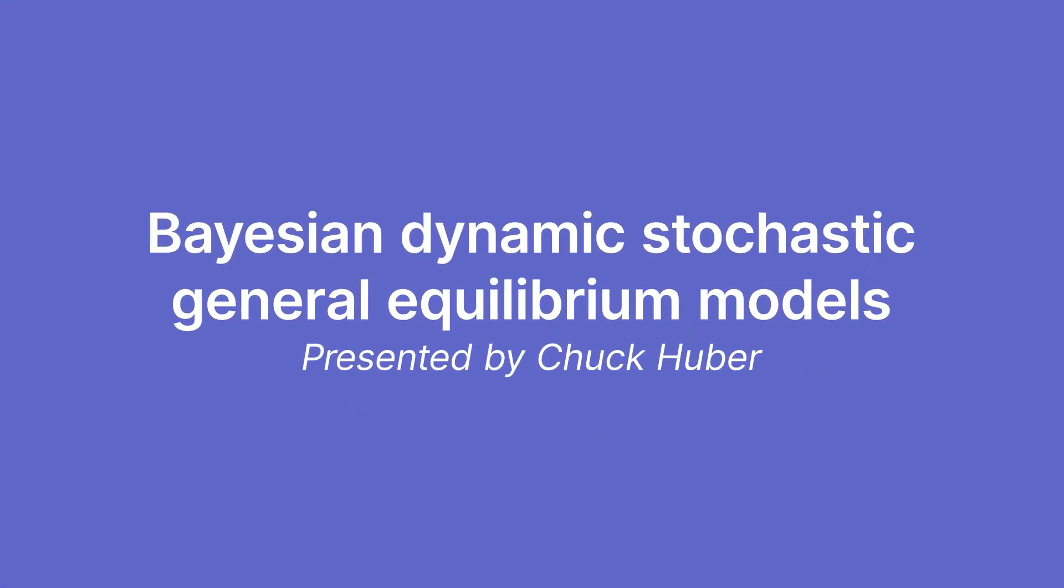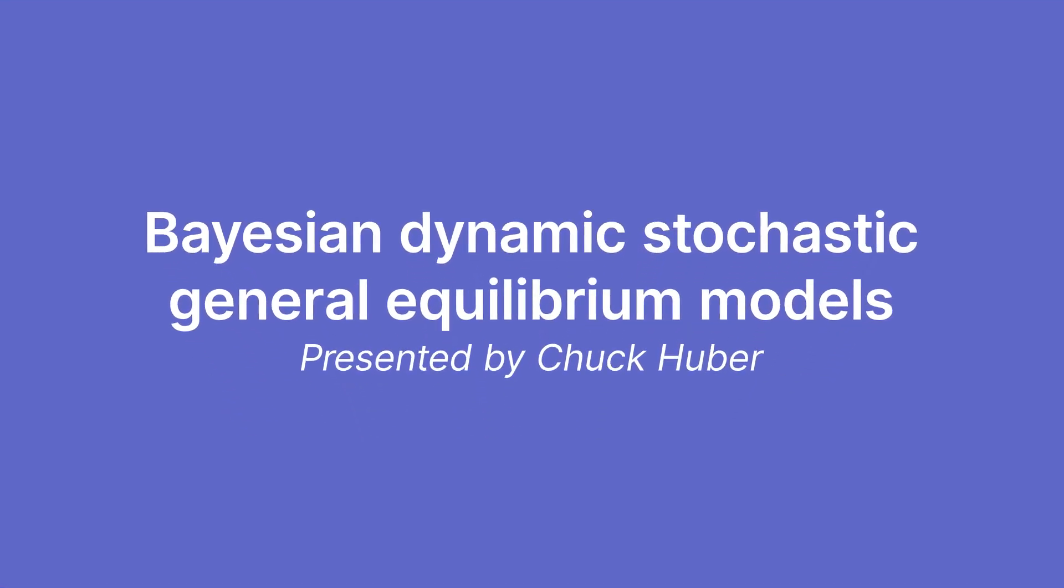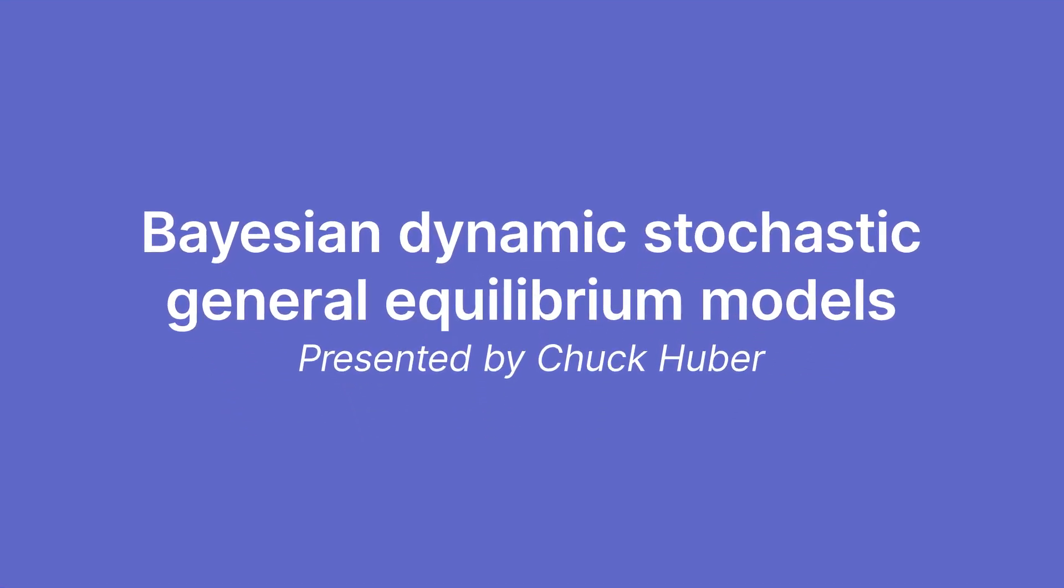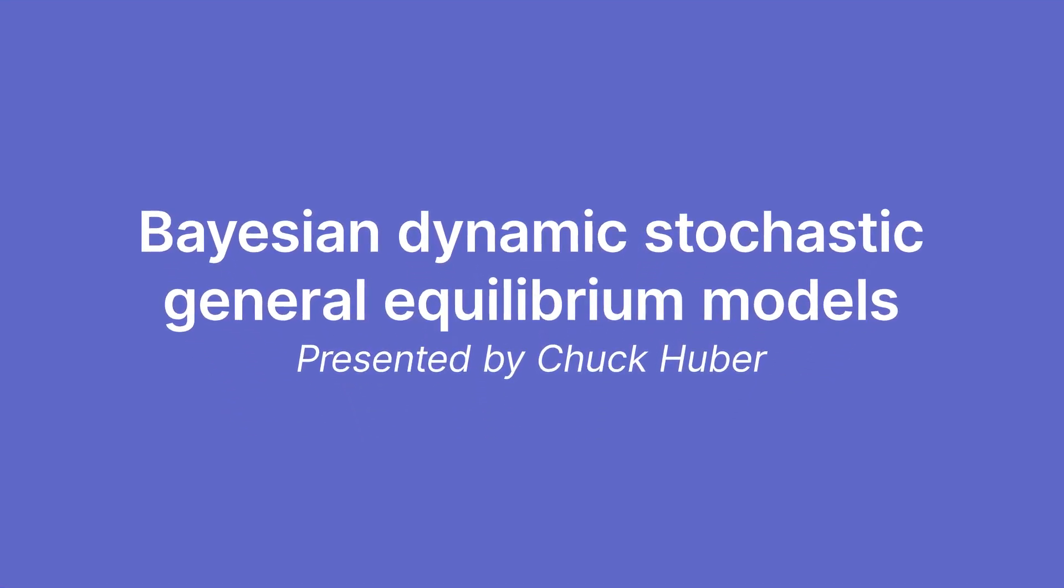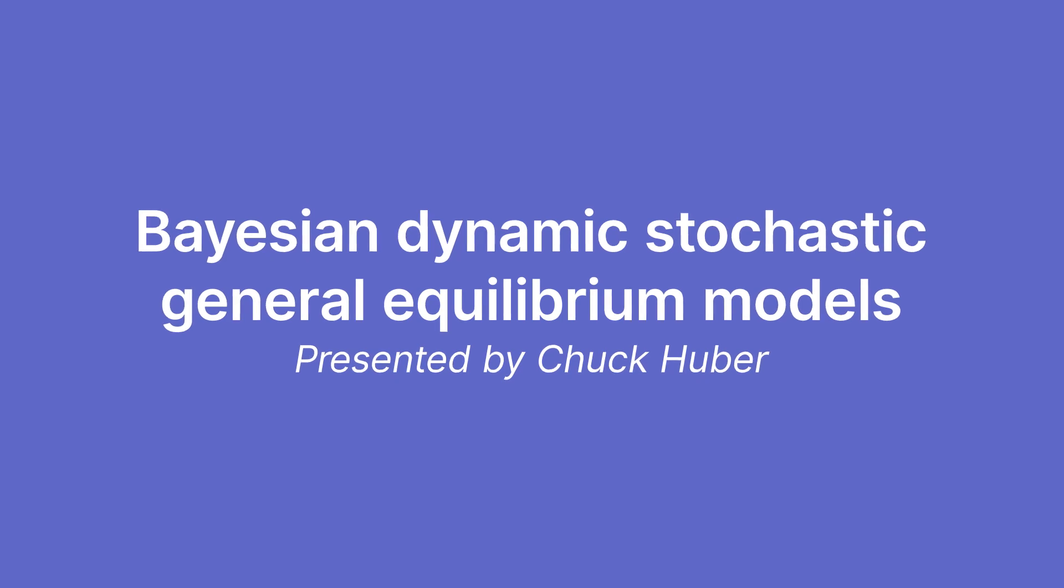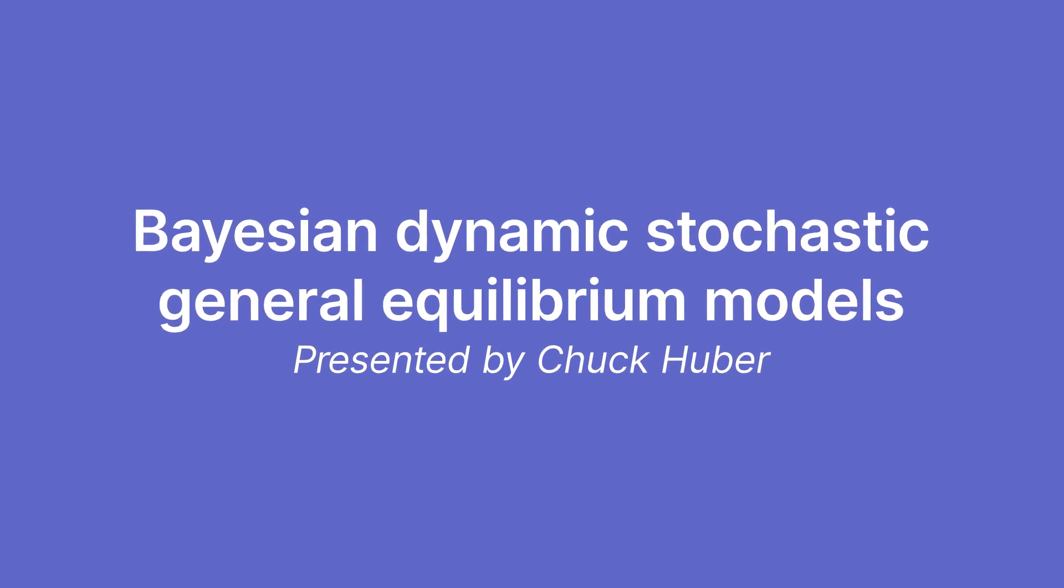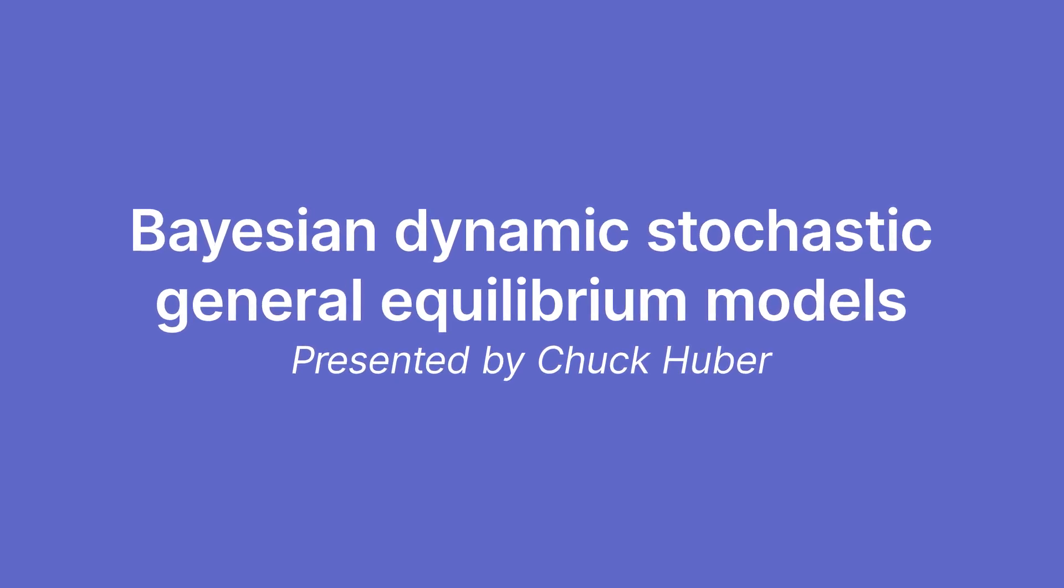Hi, Chuck Huber here for the Stata YouTube channel. In Stata 15 we added dynamic stochastic general equilibrium models.